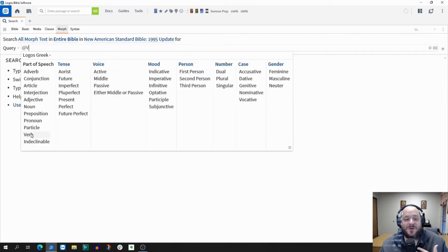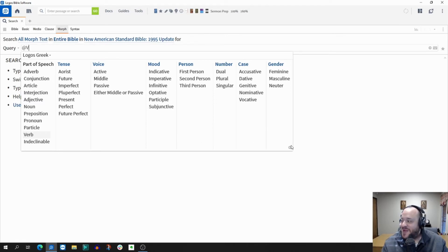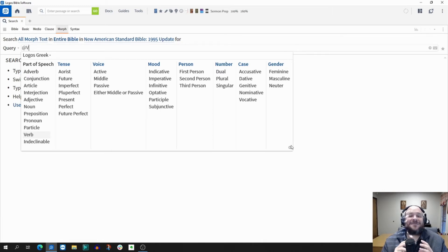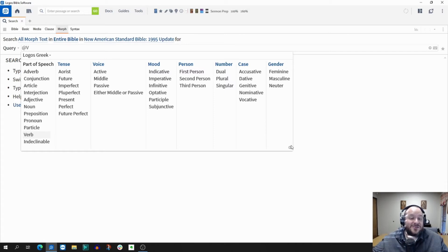We're going to say we need a verb — that's the part of speech. When you click on that, Logos gives you a lot of options: the tense, the voice, the mood, the person, the number, the case, and the gender. All the grammar — it reminds me of my days at Bible college. You don't have to click all of them; you can just click the ones that you want. Logos will handle that and make it very helpful, because you might want a broad kind of search.